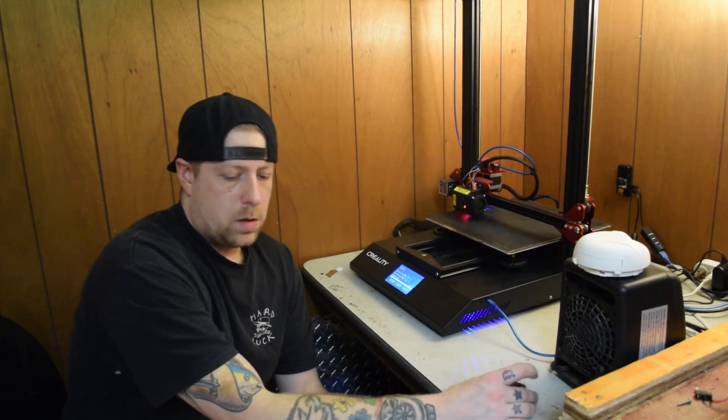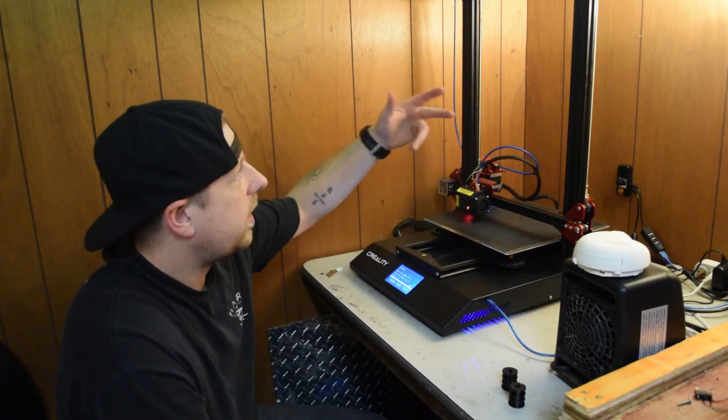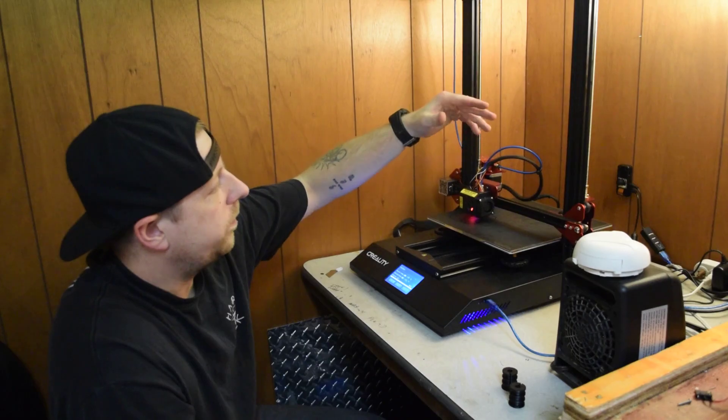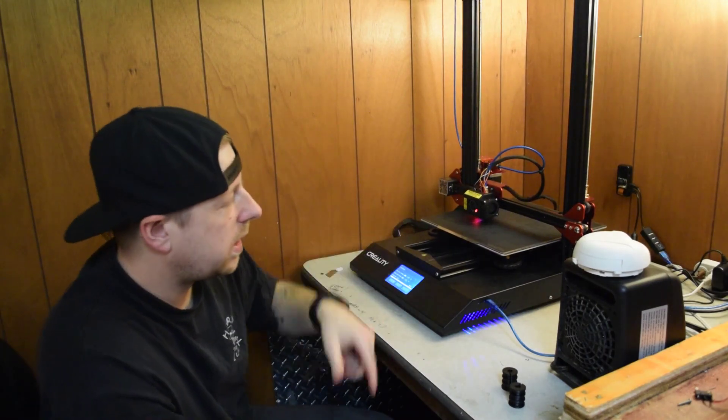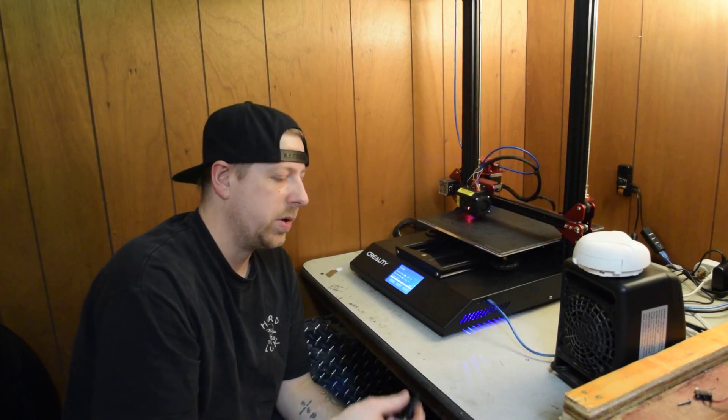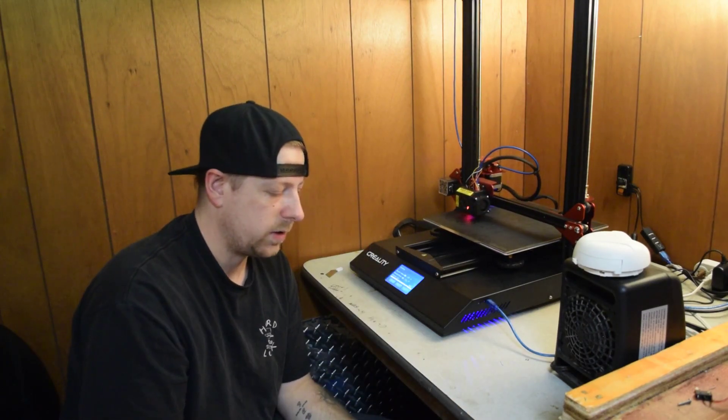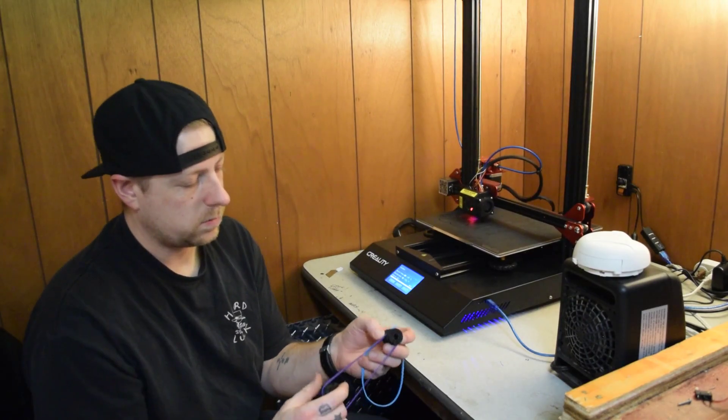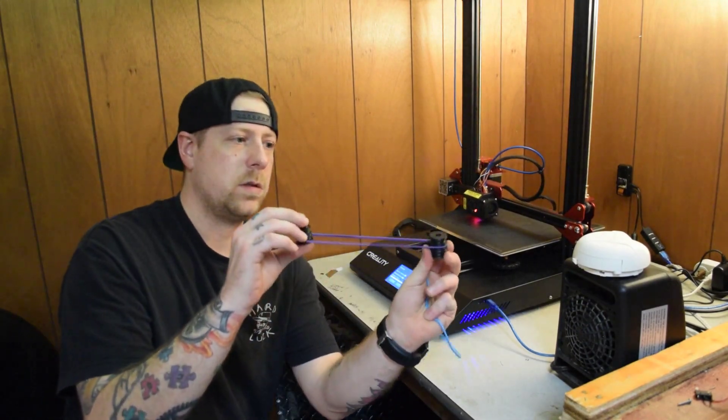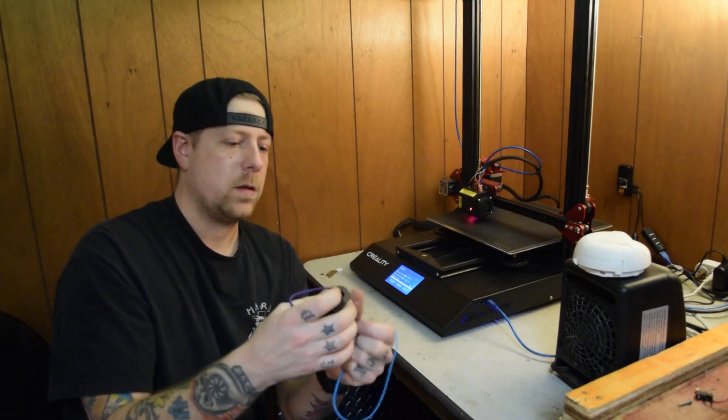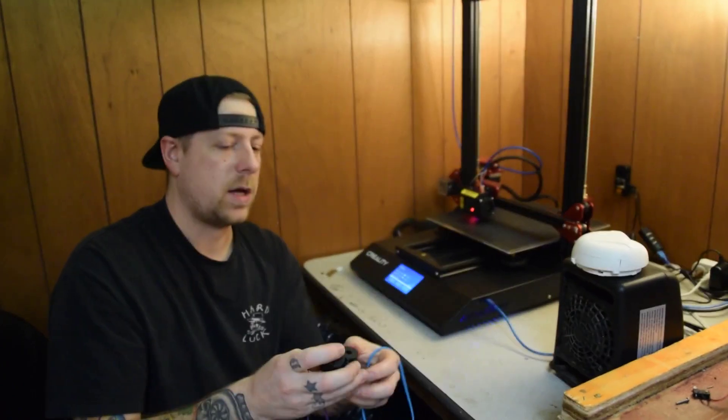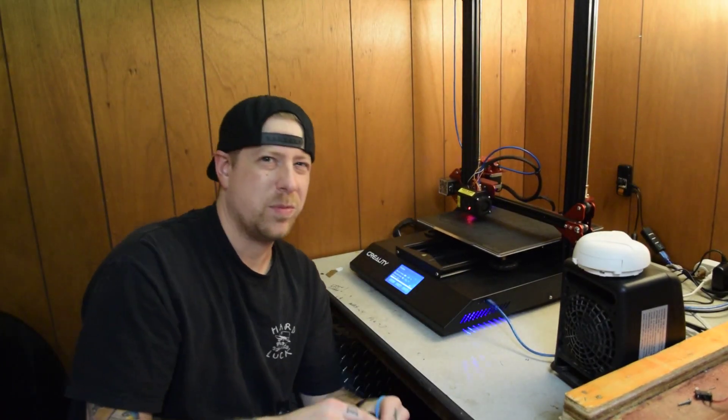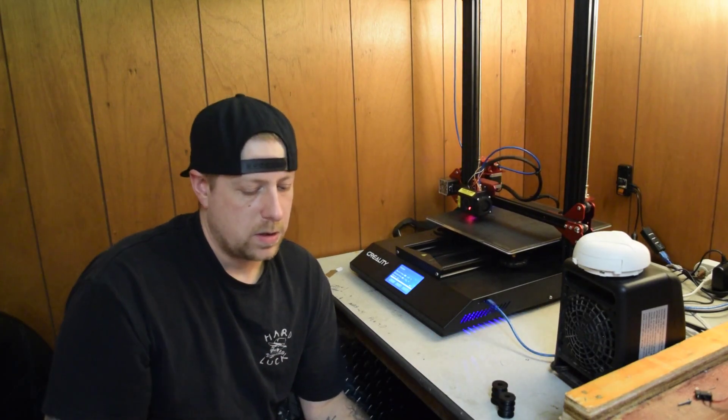The first and biggest issue is the Z-axis. One side always wants to sag on the other side. On my Thingiverse account, I posted these, it's the quick and dirty Z sag fix. Right up on the Z lead screws, you can stick these on there. You print these out, stick the rubber bands across the top, and it helps keep them in sync so that one side doesn't sag every time it moves.